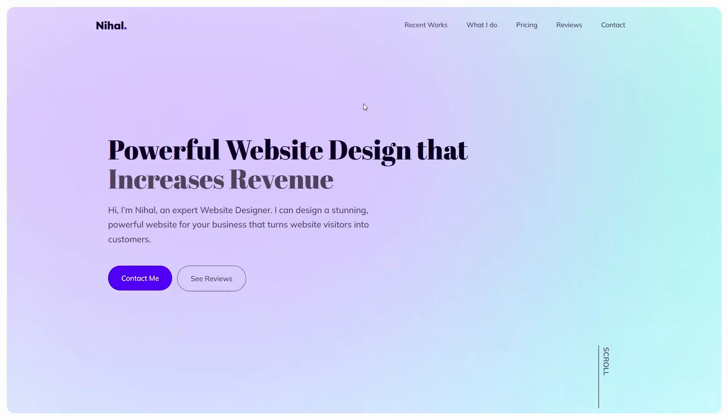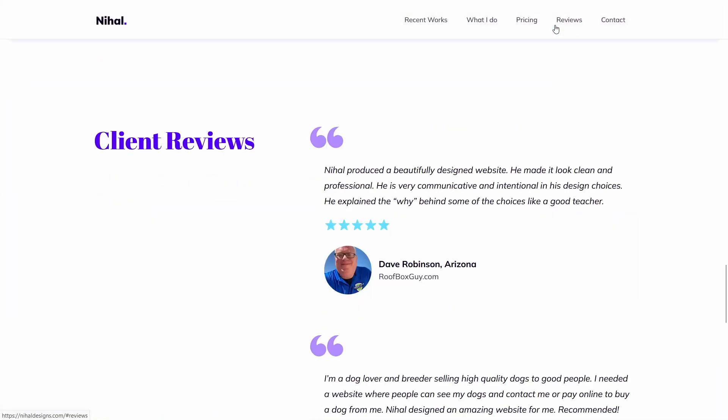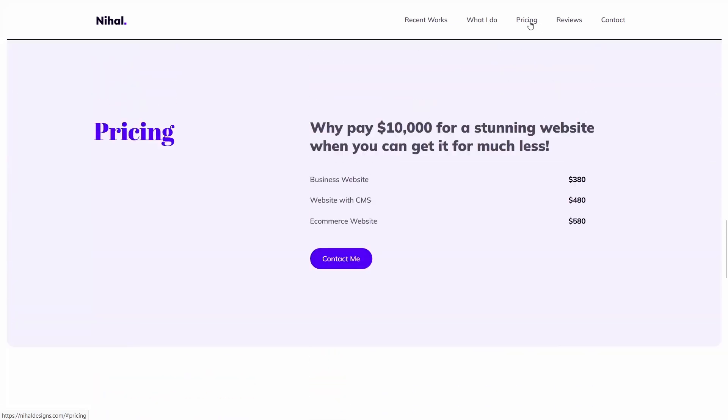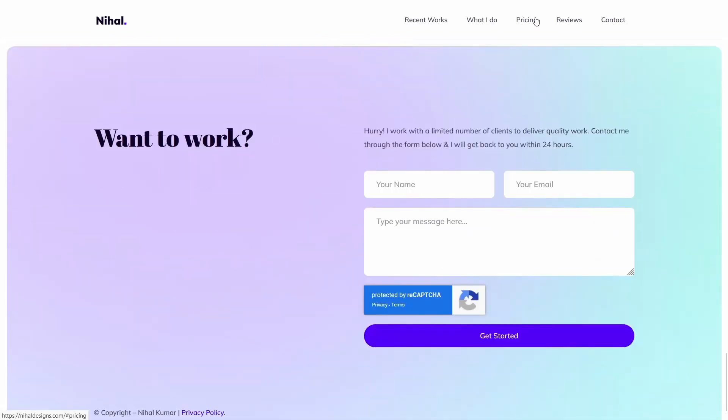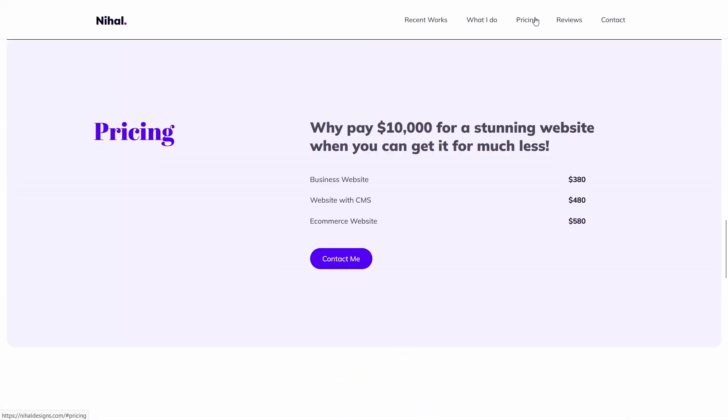Hello friends, in this video we will create a one page menu something like this. When we click on different items of the menu we are taken to the different sections of the page. So let us see how we can create this.